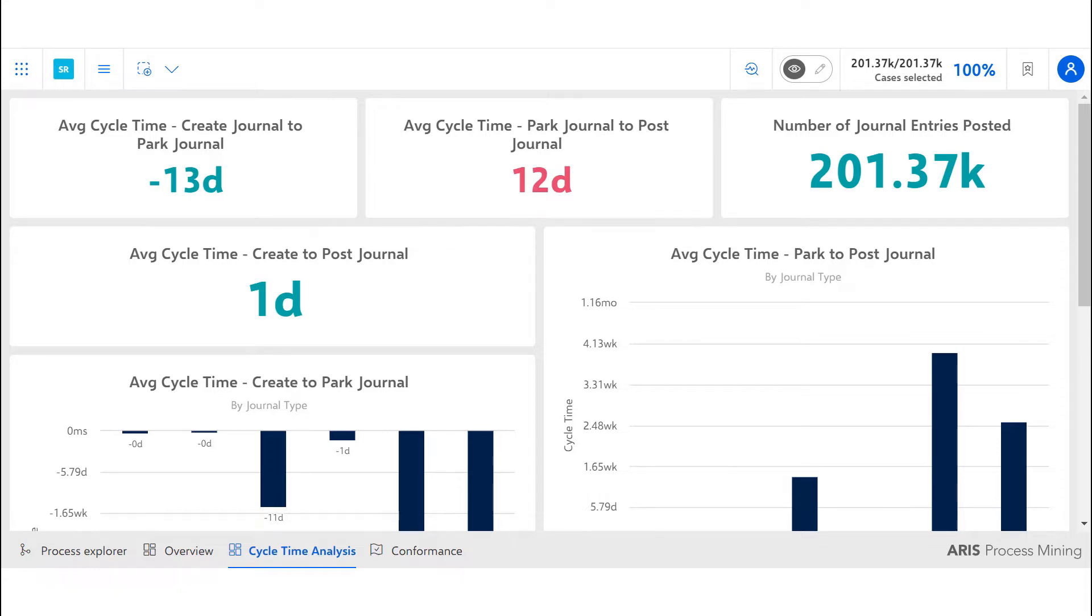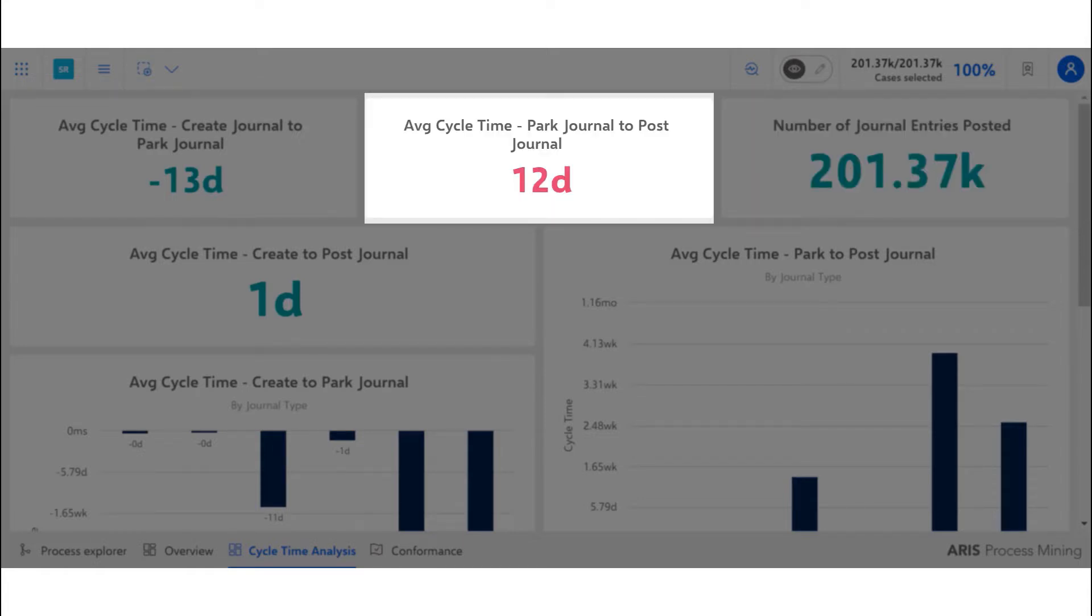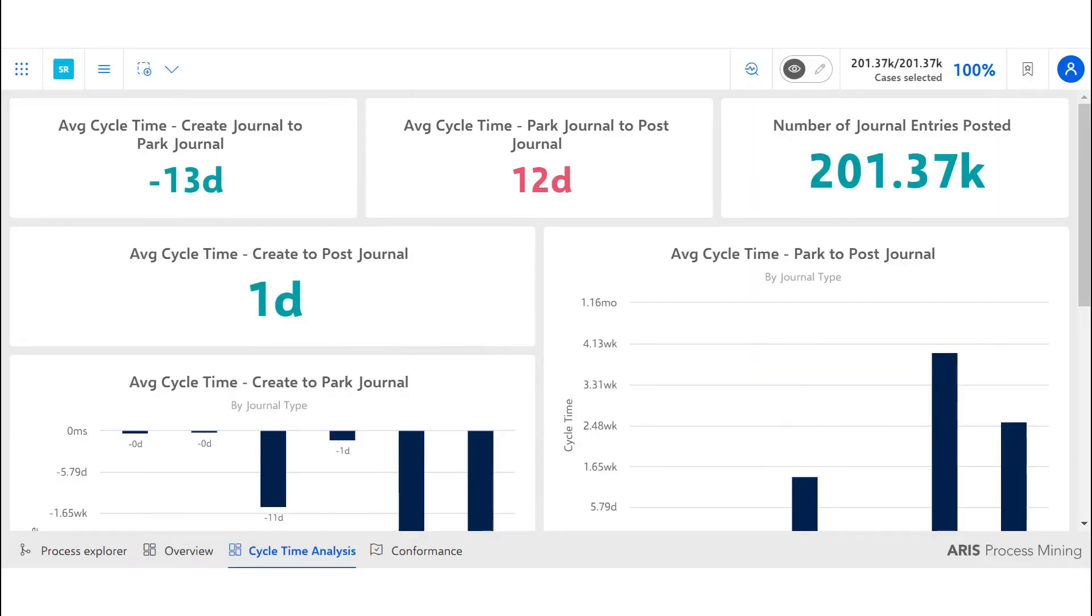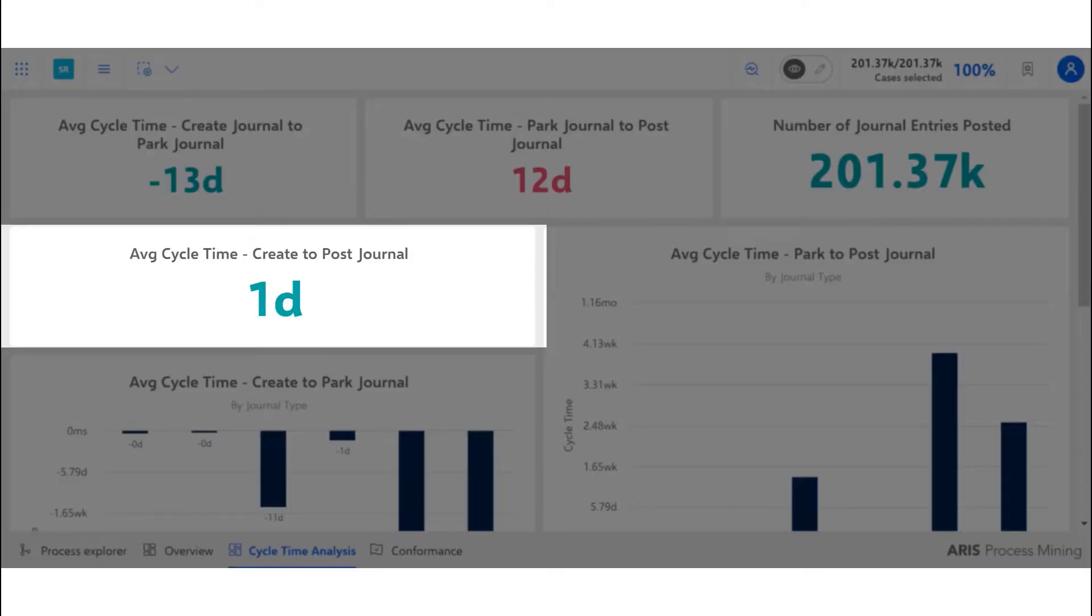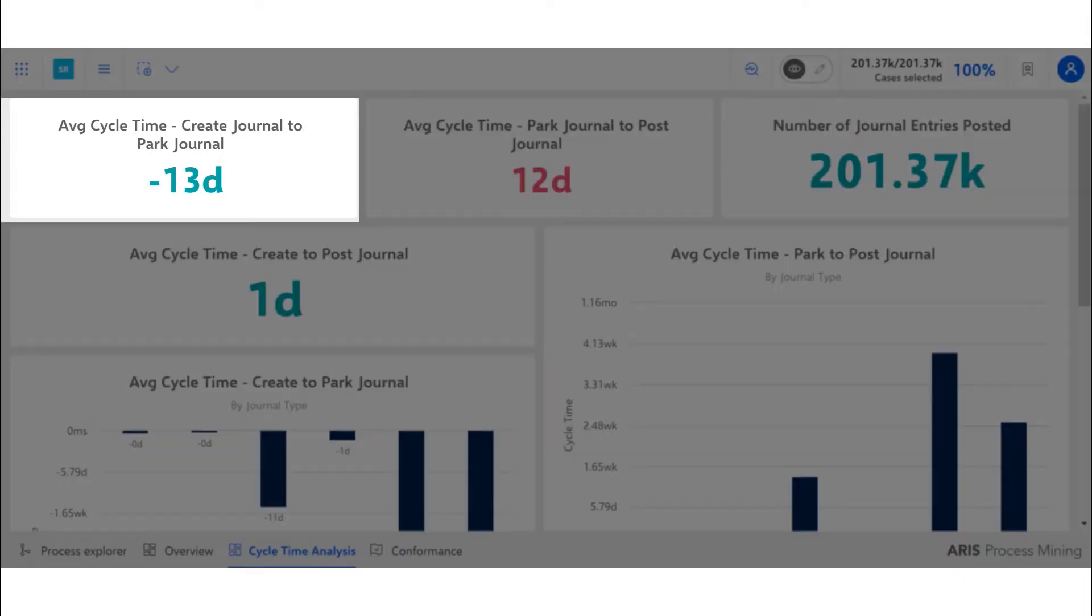There were 201,000 journal entries posted for the time period of the analysis. On average, it took 12 days from park-to-post journal and one day from creation to posting of journal. Journals were parked 13 days in advance of creation.